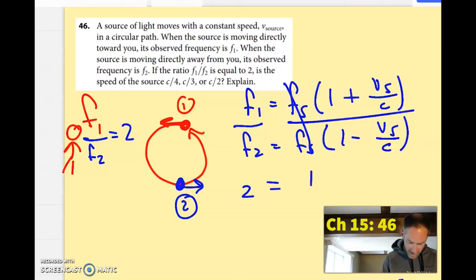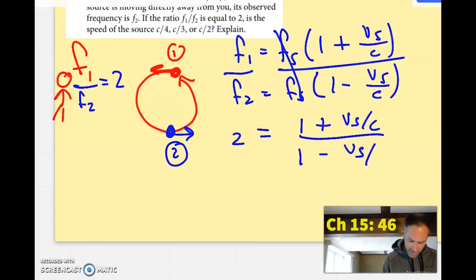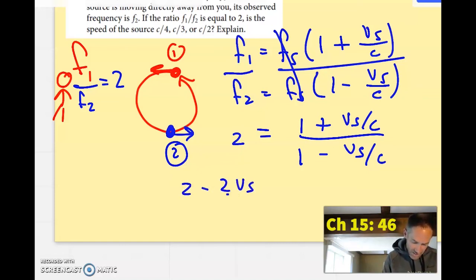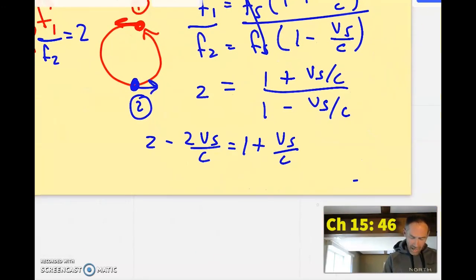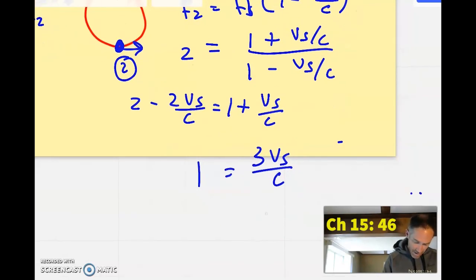So now I have 1 plus vs/c in the numerator over 1 minus vs/c in the denominator equals 2. Cross multiplying gives 2 times the denominator: 2 minus 2vs/c equals 1 plus vs/c. I have 2vs/c on the left and one on the right, so taking that over gives 3vs/c on the right, and moving the 1 over gives 1 equals 3vs/c, so vs equals c over 3.